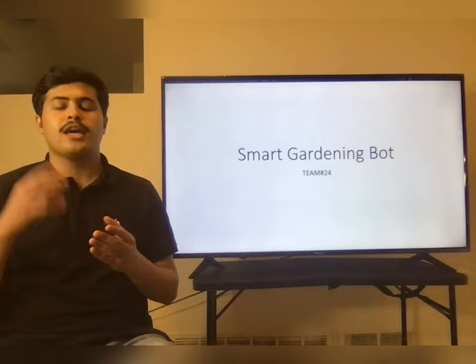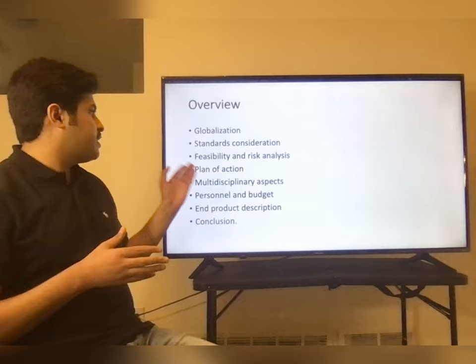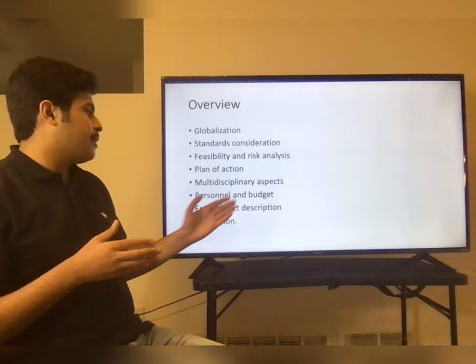The overview of our presentation contains: globalization, standards consideration, feasibility and risk analysis, plan of action, multidisciplinary aspects, personal and budget, product description, and conclusion.